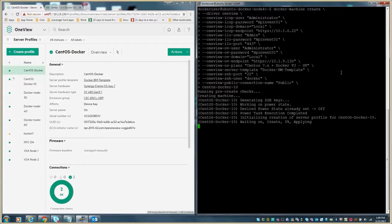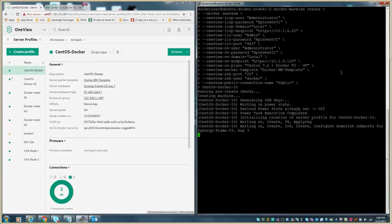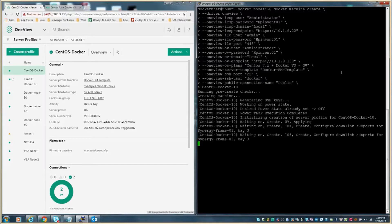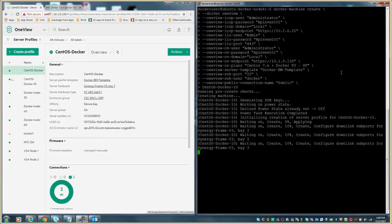On the right hand side, you can see a Docker machine create command was executed along with a number of parameters. These can be scripted, however for the purposes of this demo we call them out line by line. As part of the syntax of the Docker machine create command, we are specifying a number of arguments: the OneView provider driver for Docker, the IP addresses and credentials for OneView, InSight Control Server Provisioning and iLO, as well as the name of the server profile template and the name of the OS build plan. As the commands execute, you can see the feedback that the integration provides the end user.